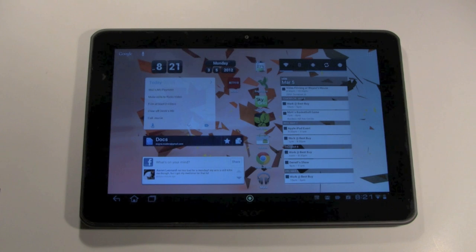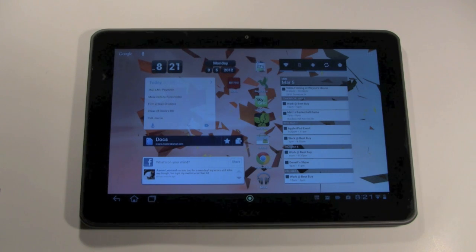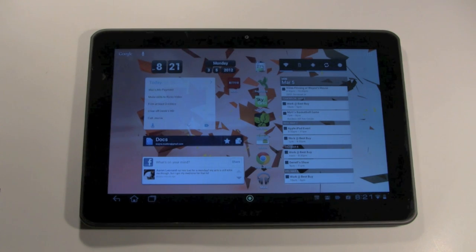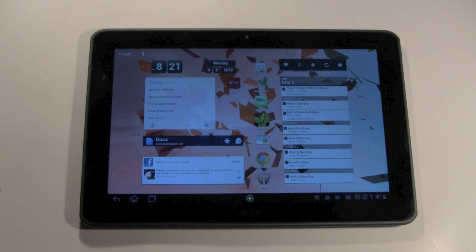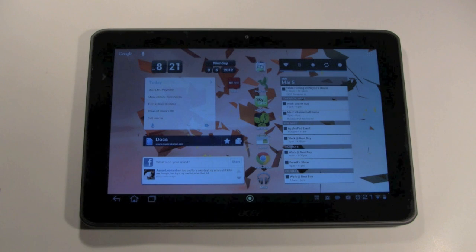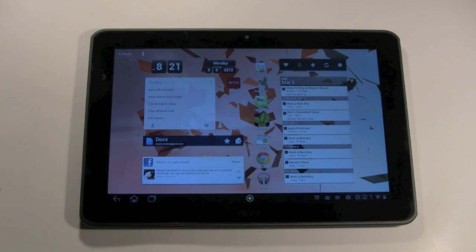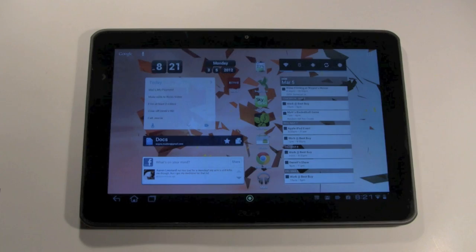This tablet is very unique in that it has some awesome customizable features that a lot of the other Android tablets do not have. I want to show you how to customize it to the apps and the things that you use the most.